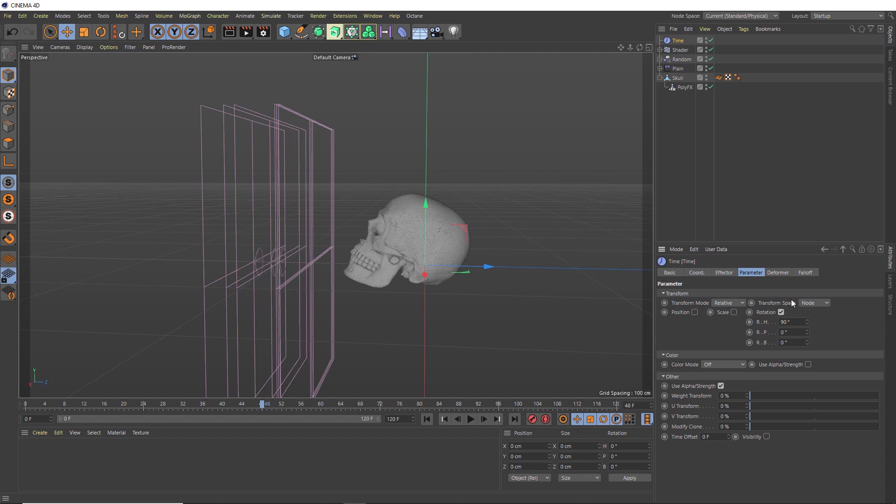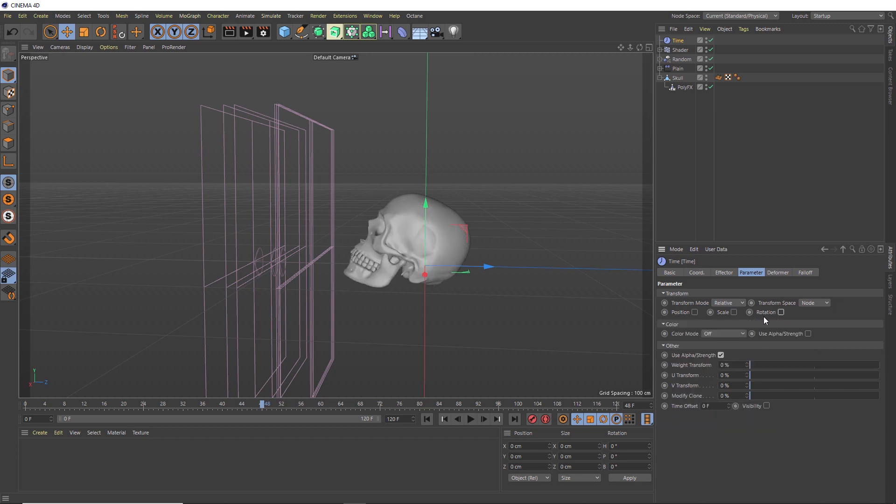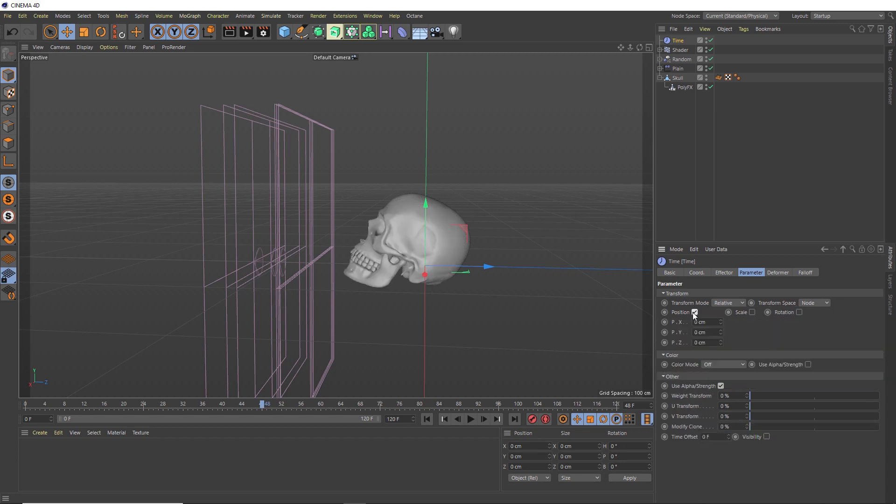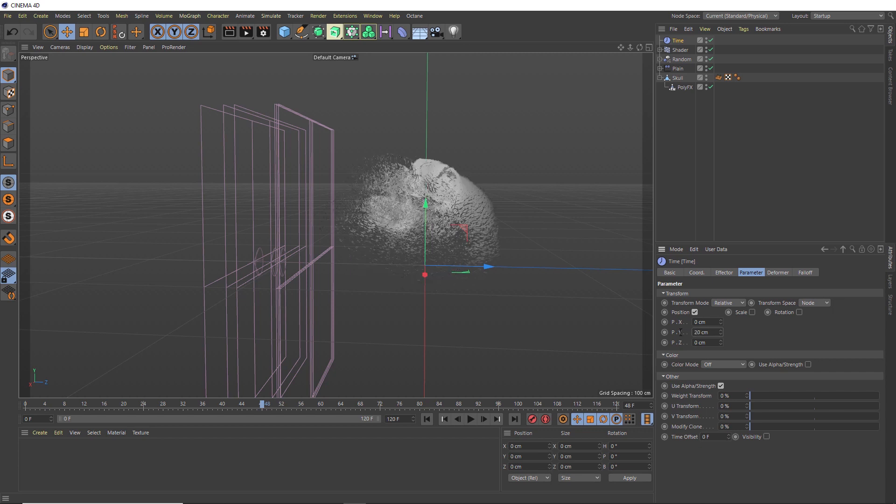But we actually want to use our Time effector to blow our particles up into the air as time goes by. So instead of rotation, we want to enable the position. Because we want this going upward, we'll add 20 centimeters into the Y direction. Again, that's affecting all of the polygons together, so we want to isolate this effect as well.